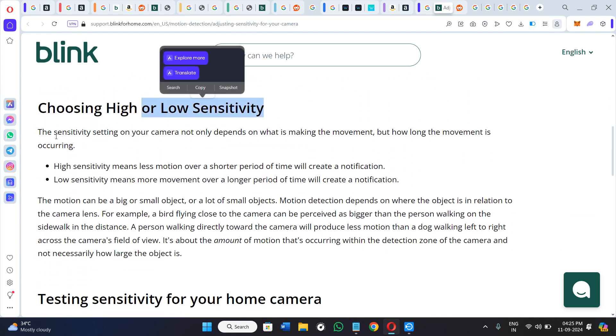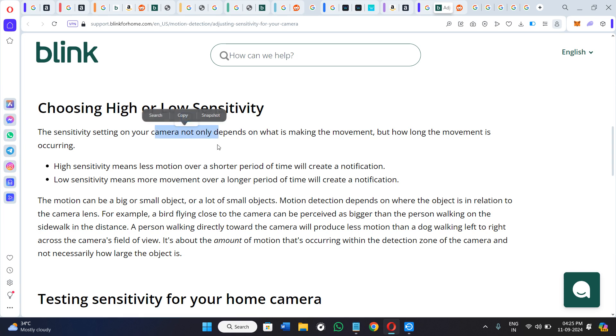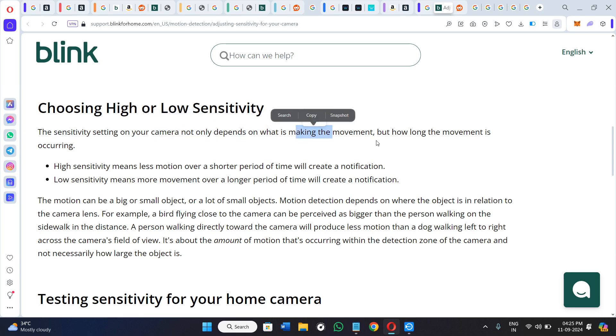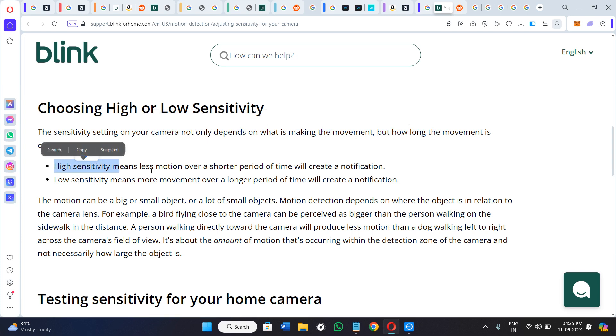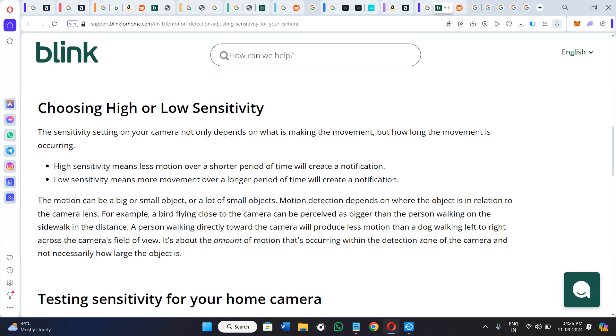The sensitivity setting on your camera not only depends on what is making the movement, but how long the movement is occurring. High sensitivity means less motion over a shorter period of time will create a notification. Low sensitivity means more movement over a longer period of time which will create a notification.